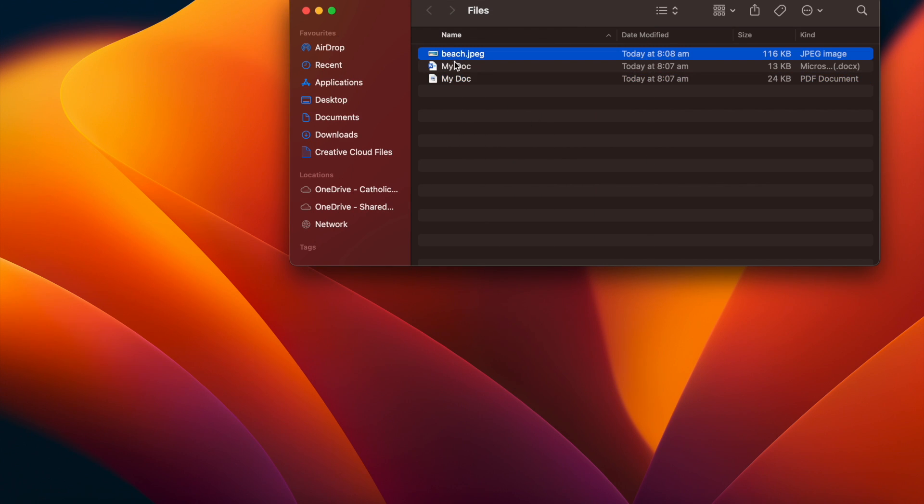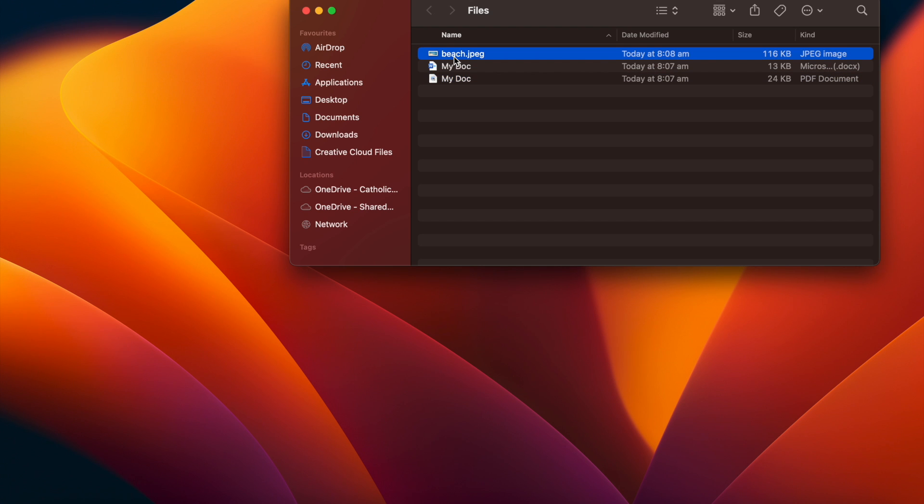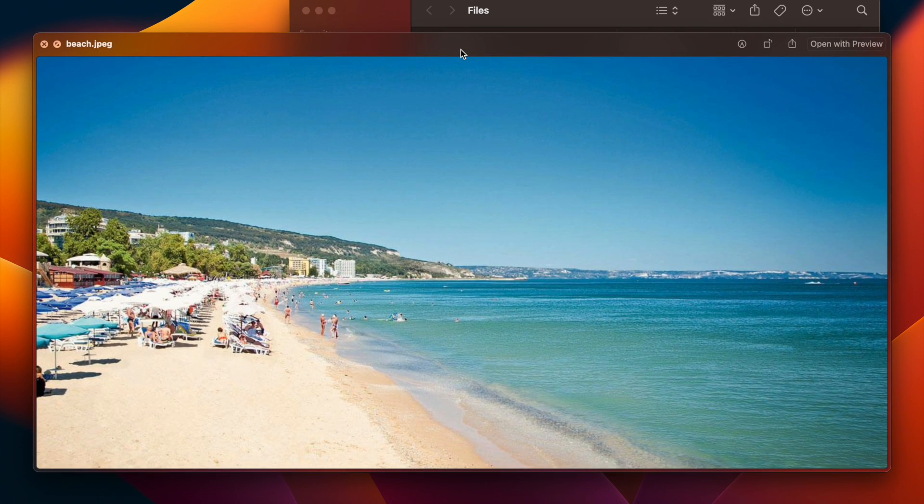I have three different file types here. I have an image, I have a document, and I have a PDF. So if we start off with the image, if I press my space bar, you'll see over here we have some options.